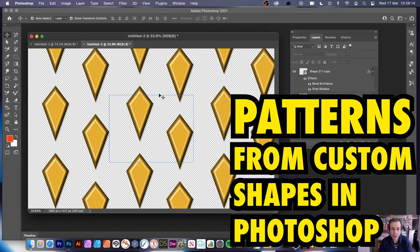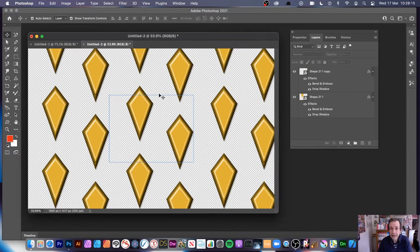I'm going to show you how to create patterns using custom shapes, and you can create them in thousands of different ways.